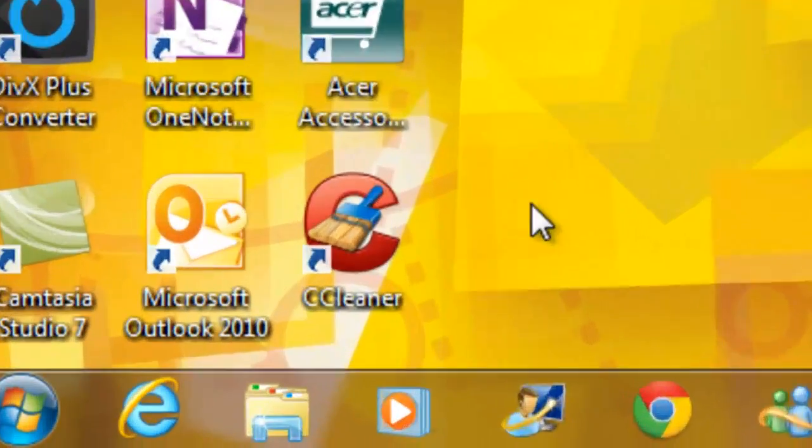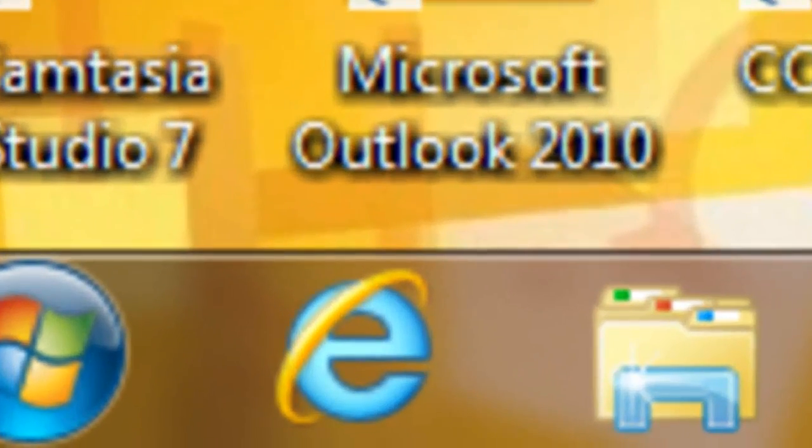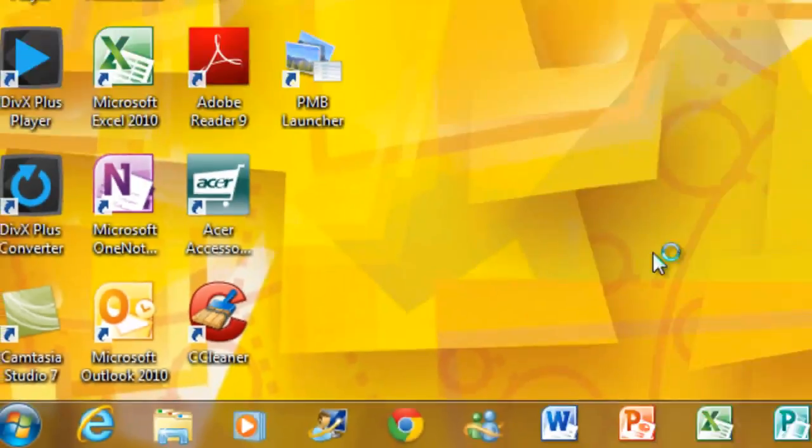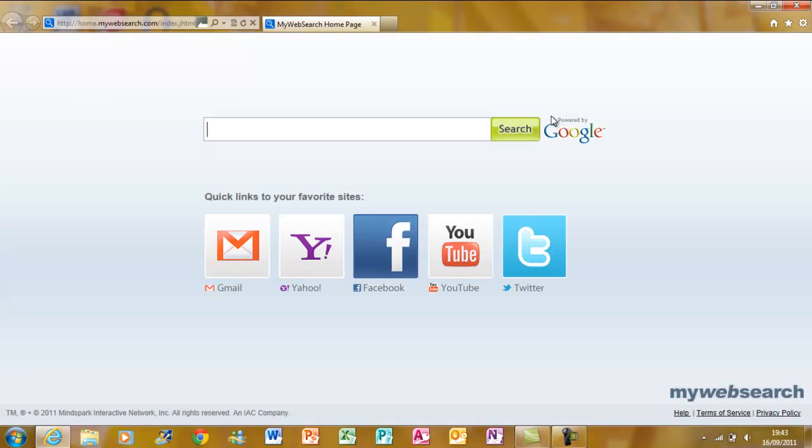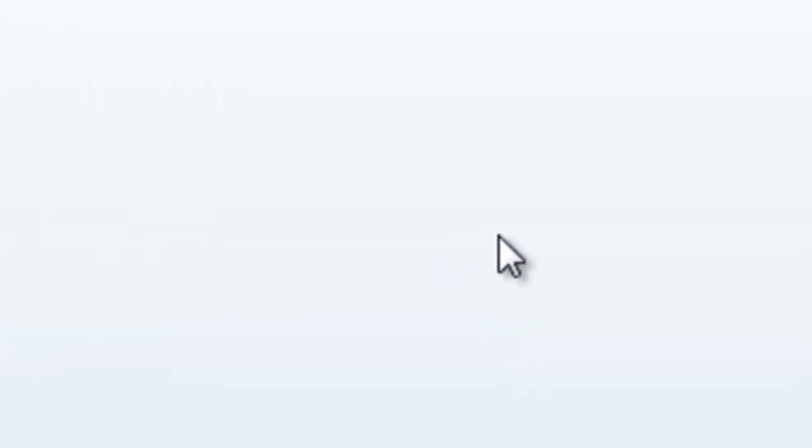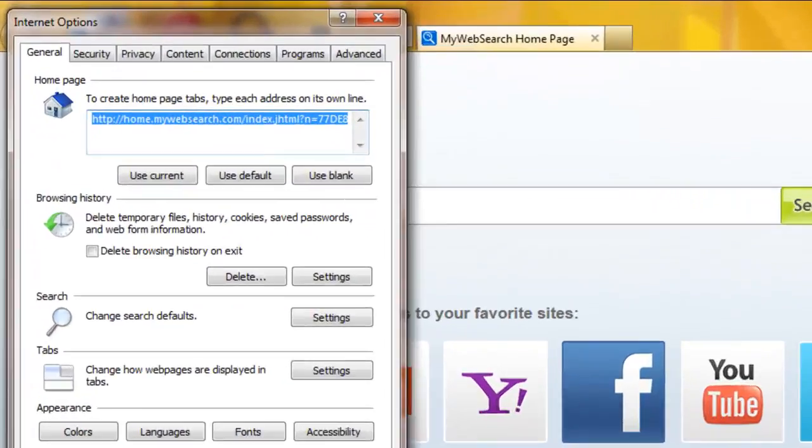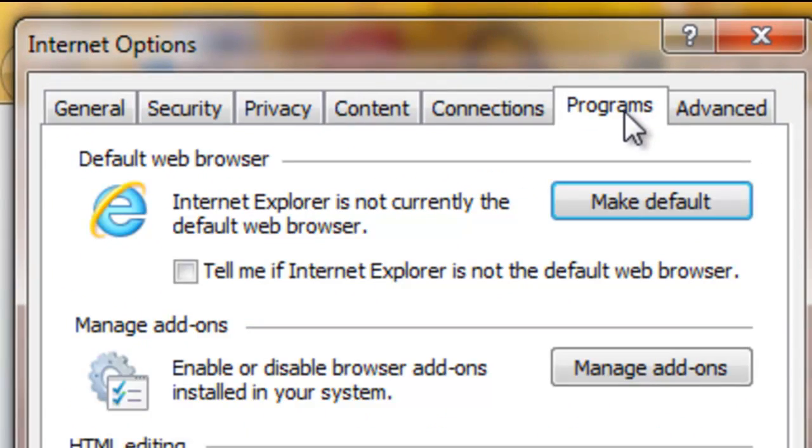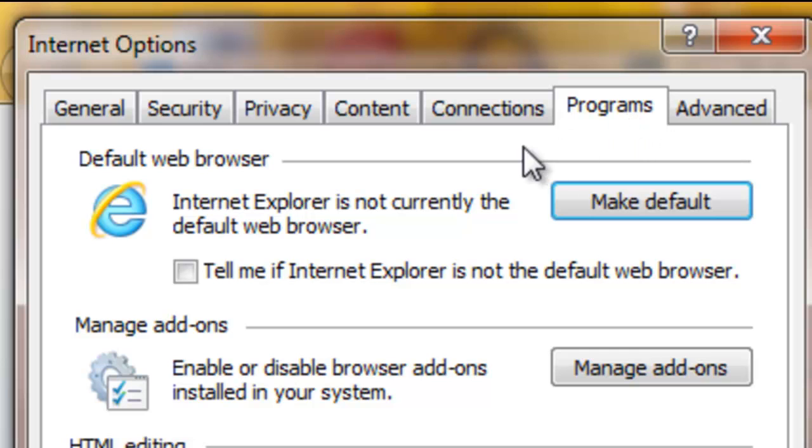First, click on Internet Explorer. Then click Settings and then Internet Options. Now click Programs at the top, then click Make Default.